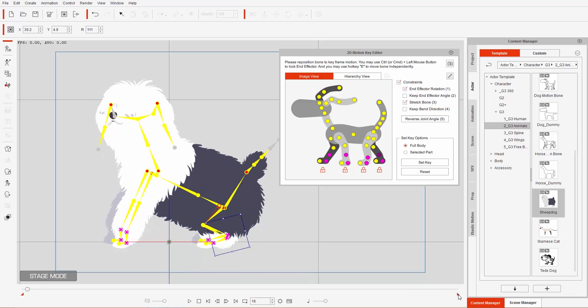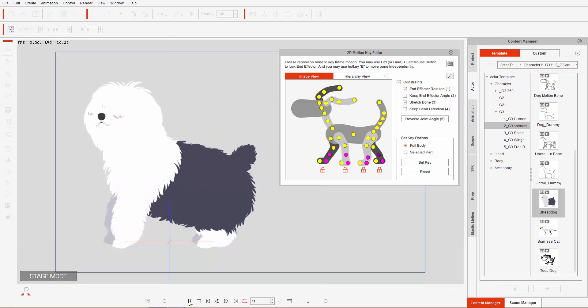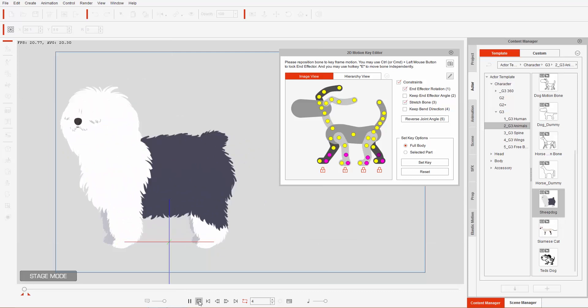That's using Stretch Bone and End Effector Rotation to get a more accurate seated result. If we click and drag the project length slider to about 15 frames and play back and loop it, we have our dog repeatedly sitting down.